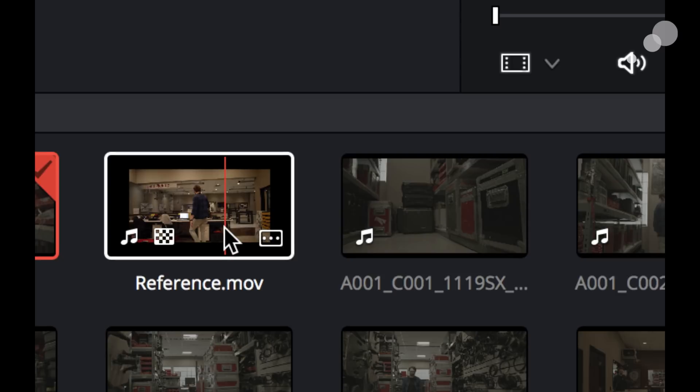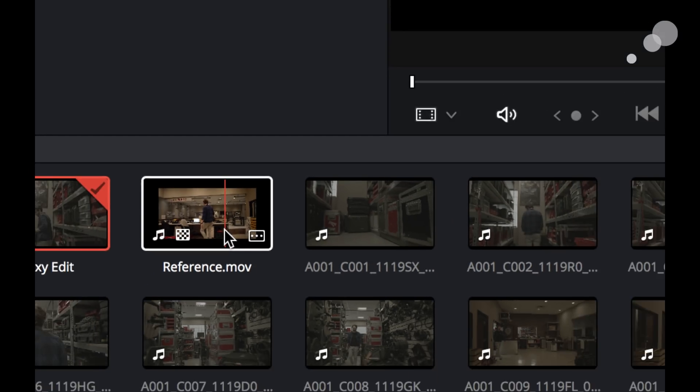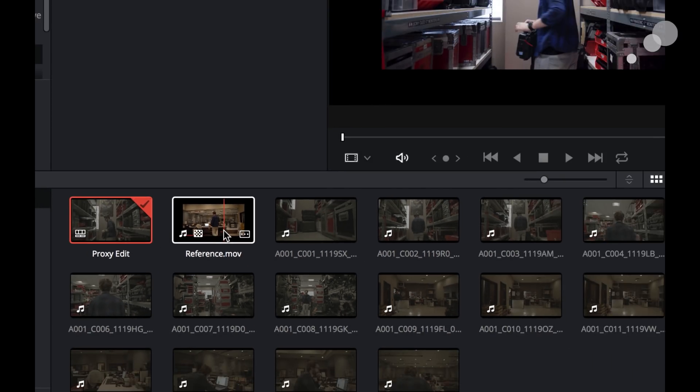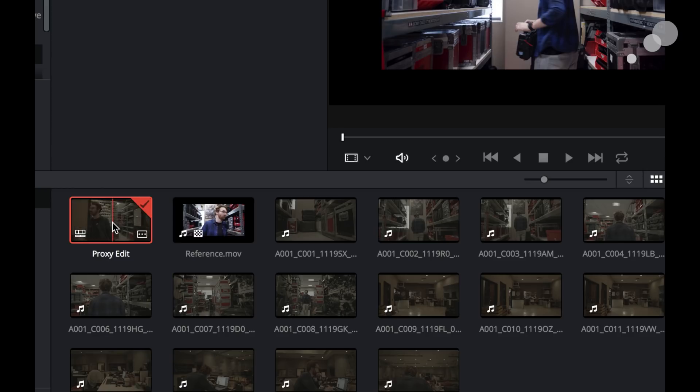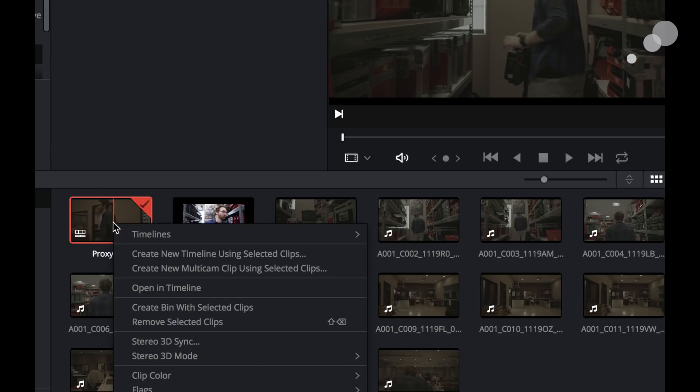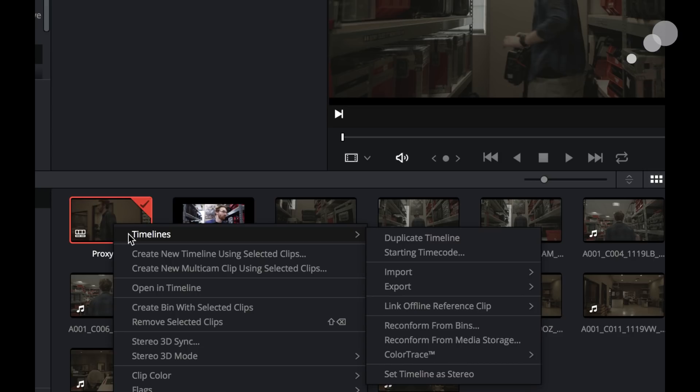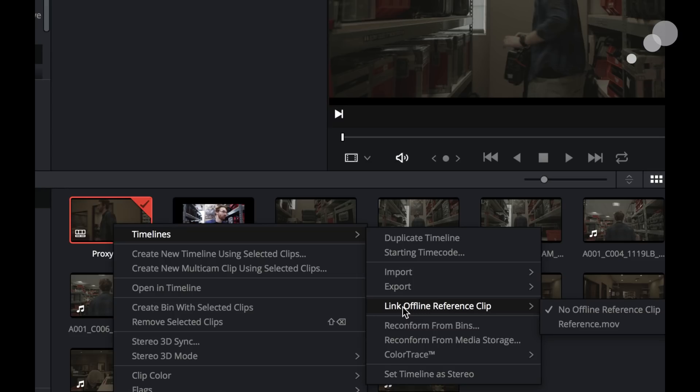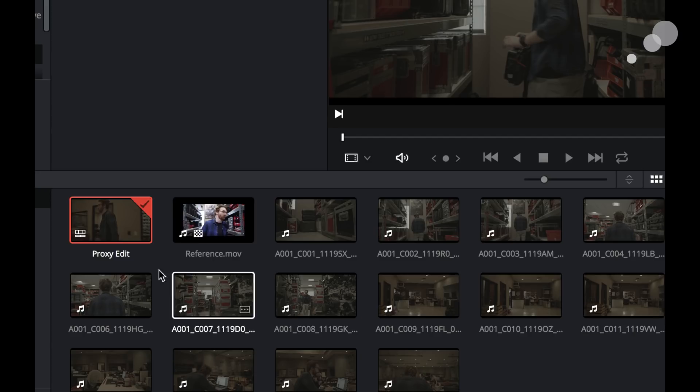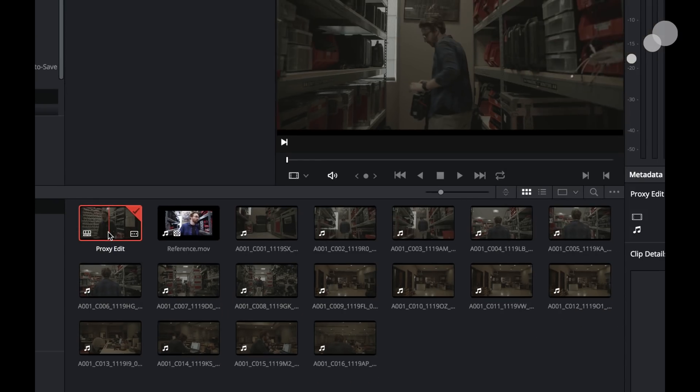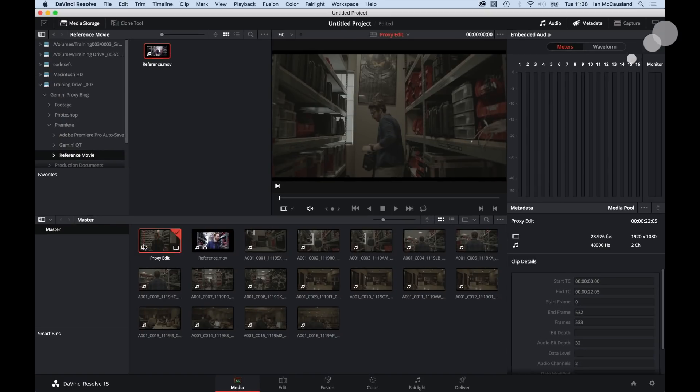So the next thing I need to do is now I need to link this reference movie to my timeline here. So I'm going to right-click with my mouse and I'm going to go to timelines and I'm going to link offline reference clip to my reference movie. And now that I've done that, you have these little icons here. Let's go out of here and let's go back to the edit page.